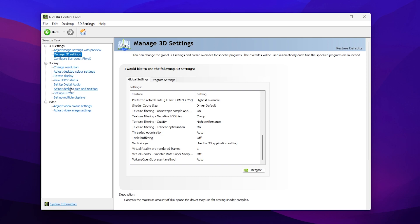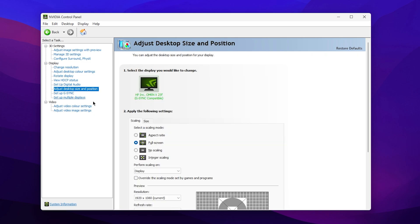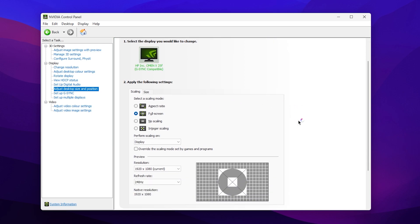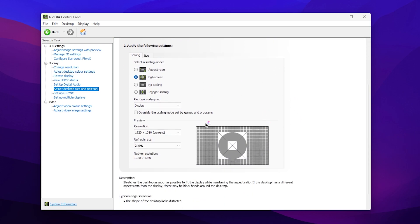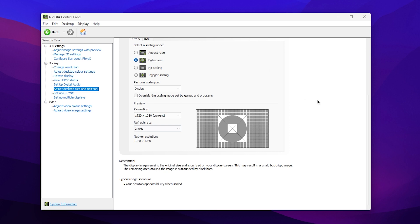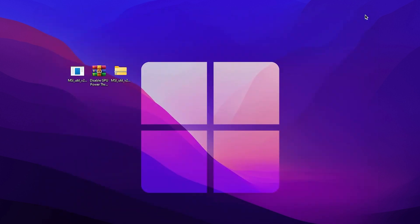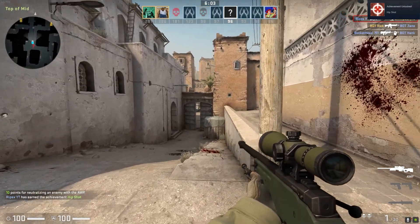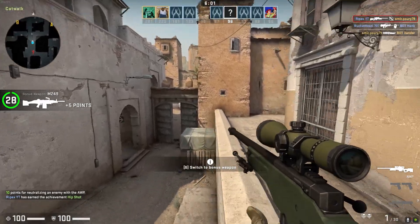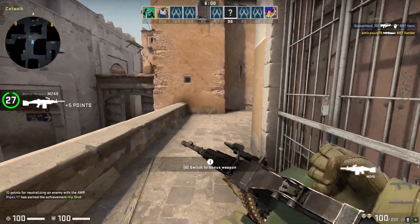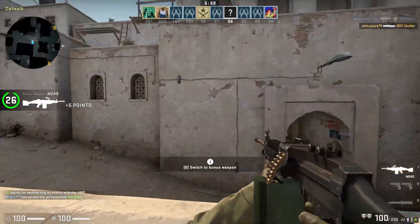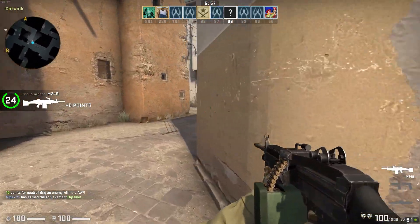Once you're done with those settings, go to Adjust Desktop Size and Position, open the settings, and set it to Full Screen. This way you won't get any black bars while playing on a stretched resolution with your NVIDIA GPU. Apply all the settings and close the NVIDIA Control Panel, then restart your PC once so all changes take effect. Launch your favorite game and enjoy the best performance.